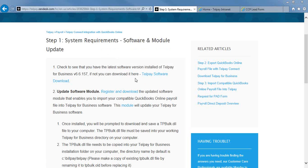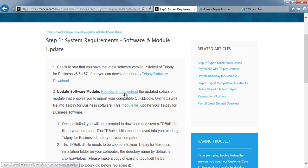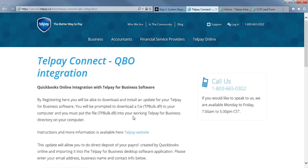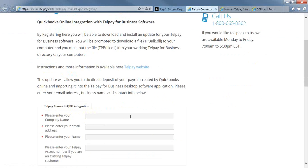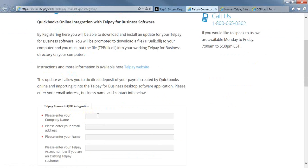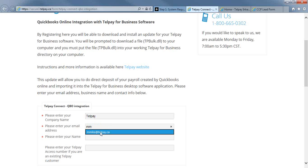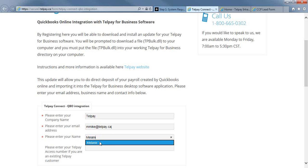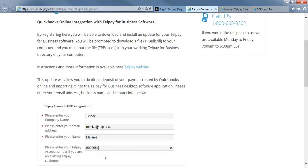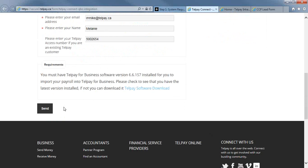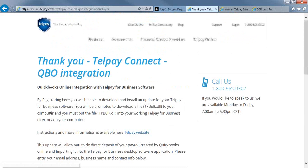Once you've ensured that you're using 6.6.157, you're going to select the register and download, and then you're going to fill this quick form out here. First, you're going to enter your company name, your email address, your name, and your company's access number. Once you have that filled out, you're going to hit the send button.